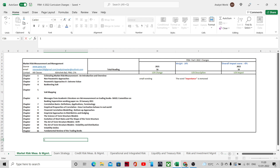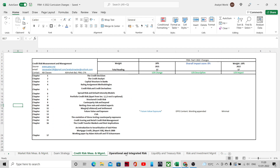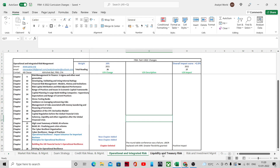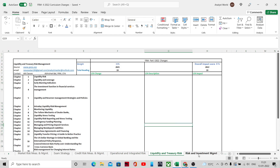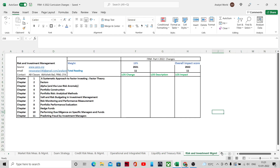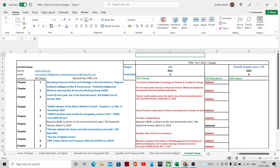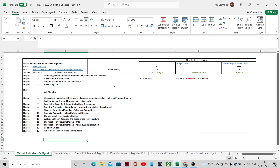There are six topic areas: market risk measurement, credit risk measurement, operational and integrated risk measurement, liquidity and treasury risk, risk and investment management, and current issues. Market risk, operational risk, and credit risk each carry 20% weightage, while liquidity risk and risk and investment management carry 15% each, and current issues has a 10% weightage.